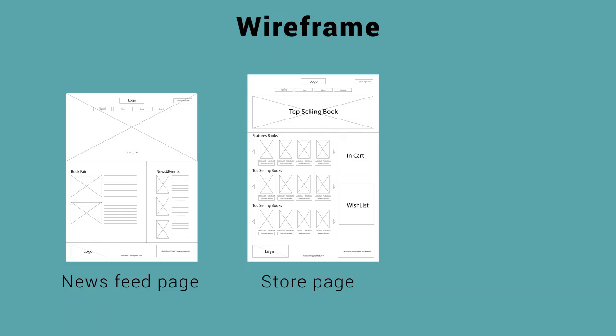Featured books and top selling books are part of the options that are provided in the store page, and a cart option and wishlist option are also provided for easier purchase and record and bookmark.